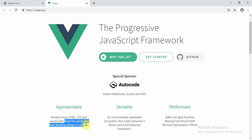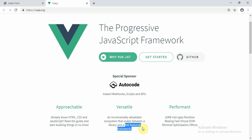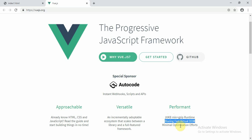You can read the guide and start building apps in no time. Vue.js is versatile — you can use it as a library or a fully featured framework, it's up to your choice. It is also performant, with a 20 KB minimum size and blazing fast virtual DOM, with minimal optimization efforts.